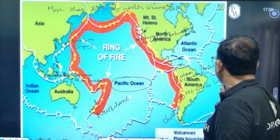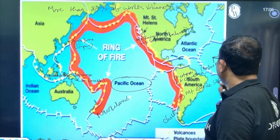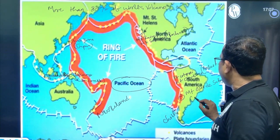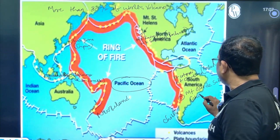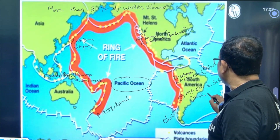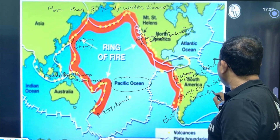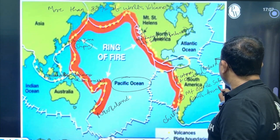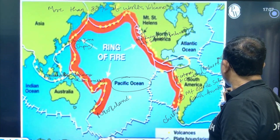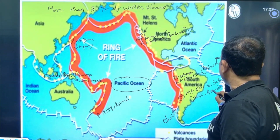The Andes mountain range is near Chile and Argentina, in the bordering area of Chile and Argentina.